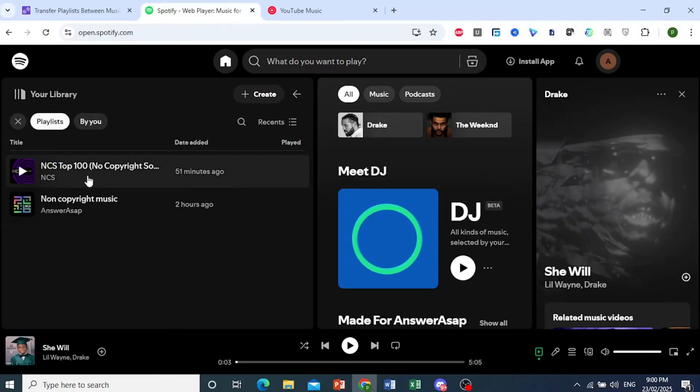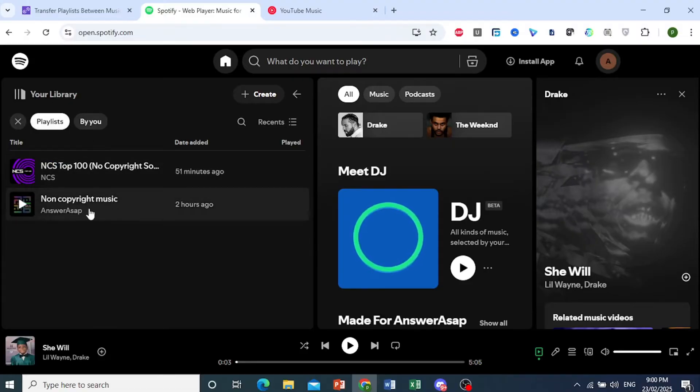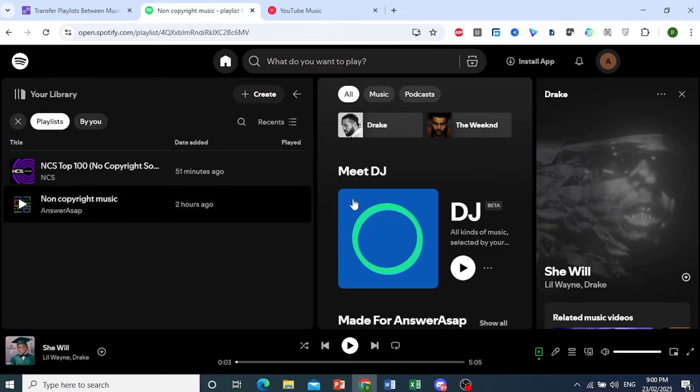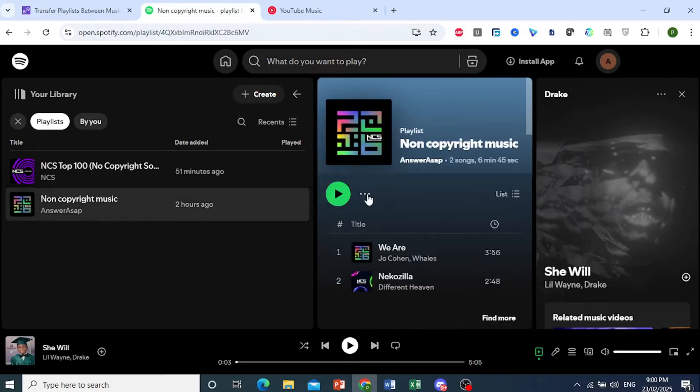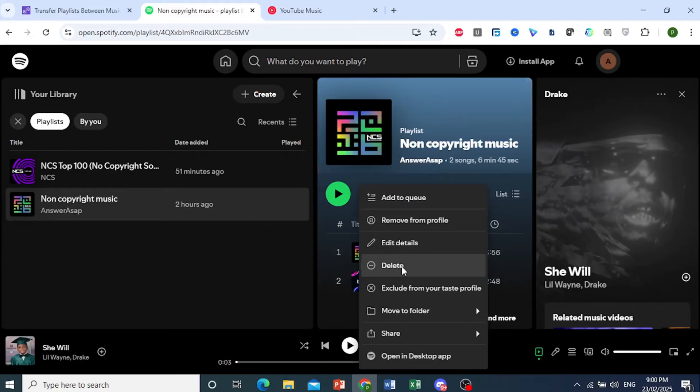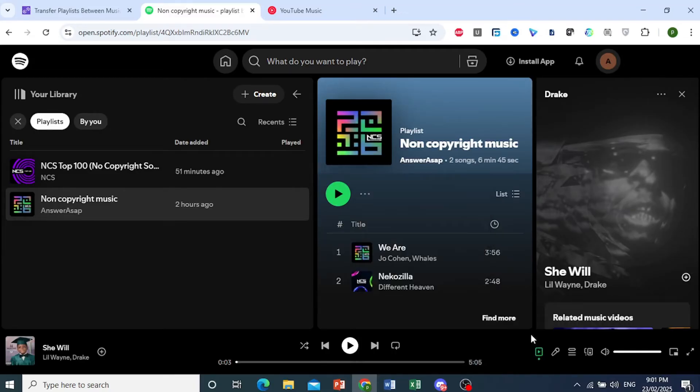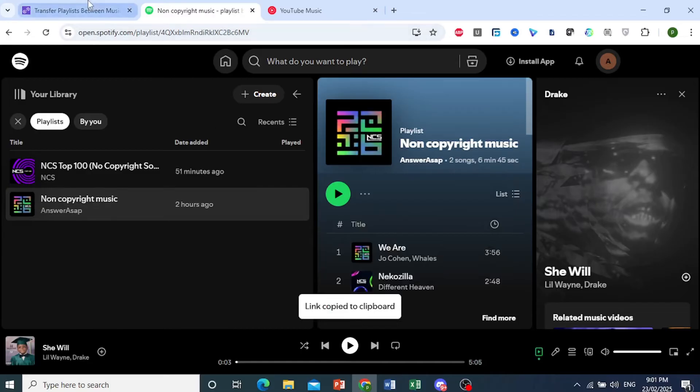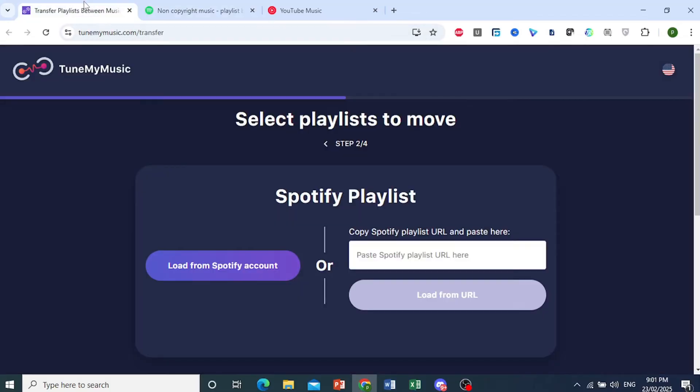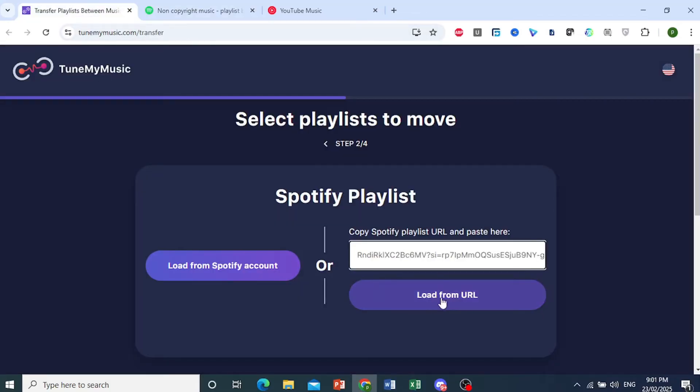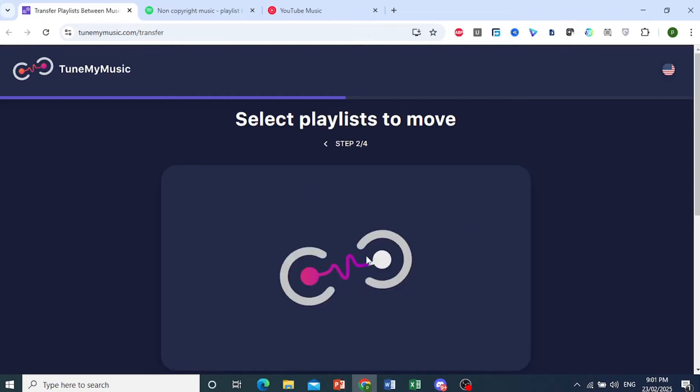If this is your playlist you want, click on it. Then we have these three dots right here. Tap on that, hover over Share, and click on Copy Link to Playlist. We have the link copied to our clipboard. I'll paste it right here and click on Load from URL.